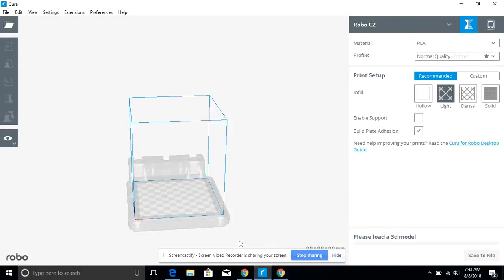Hey there designers. I thought I'd bring you a quick video on how to use some slicing software to do the final preparations for getting your 3D print going on your 3D printer.